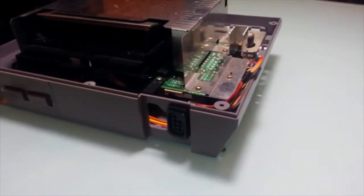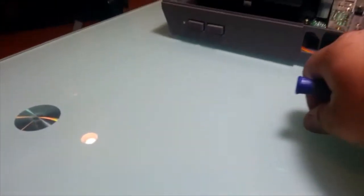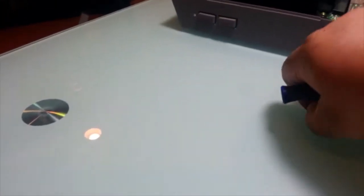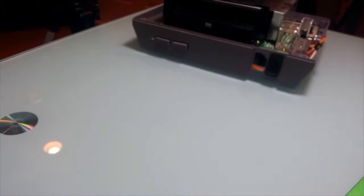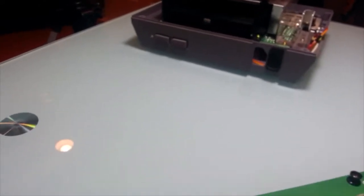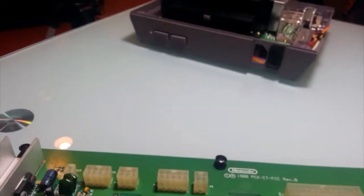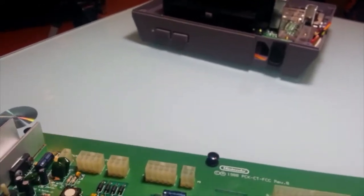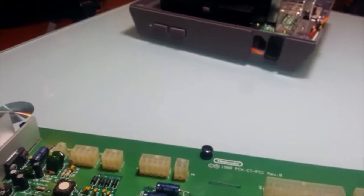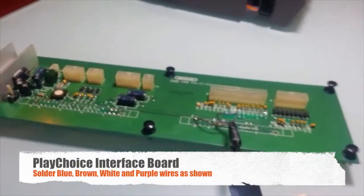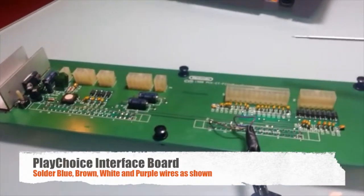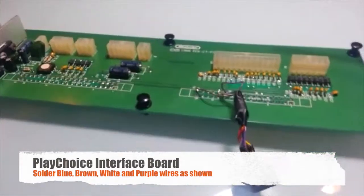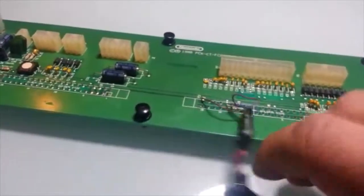Once you do that, the next step is just adding that to your PlayChoice FCC interface board. That's what I did here. Mine happens to be PlayChoice countertop.